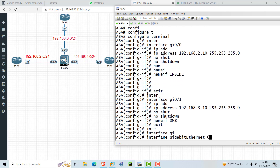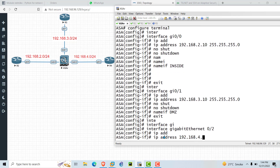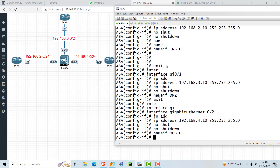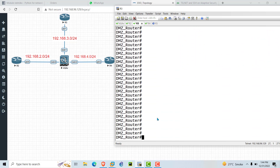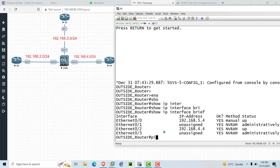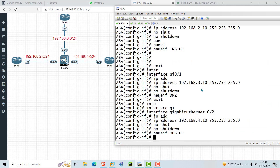Now configure 'interface GigabitEthernet 0/2', which is the interface between ASA and R4. Assign 'ip address 192.168.4.10 255.255.255.0' and run 'no shutdown'. We already verified pinging from R2. Now checking from R3 — 'ping 192.168.3.10' — it is reachable. Checking from R4 — 'ping 192.168.4.10' — it is reachable as well. This completes the process of assigning IP addresses on the ASA firewall.